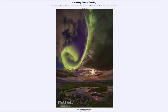Greetings and welcome to the introduction to astronomy. One of the things that I like to do in each of my introductory astronomy classes is to begin the class with the astronomy picture of the day from the NASA website, that is apod.nasa.gov/apod. And today's picture is for July 30th of 2023.